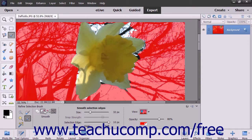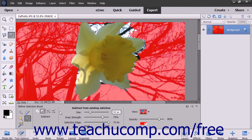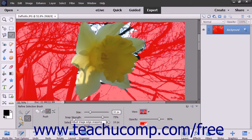The Smooth Selection button is used to smooth jagged edges within the selection lines that exist. After selecting the mode to use, set the pixel size of the tool by using the Size slider or by entering a pixel value into the adjacent field. If you are using the Push Selection mode, use the Snap Strength slider to adjust the image edge snapping strength.